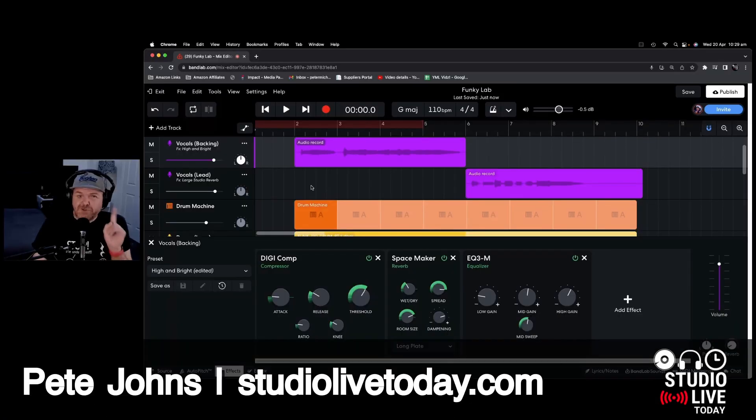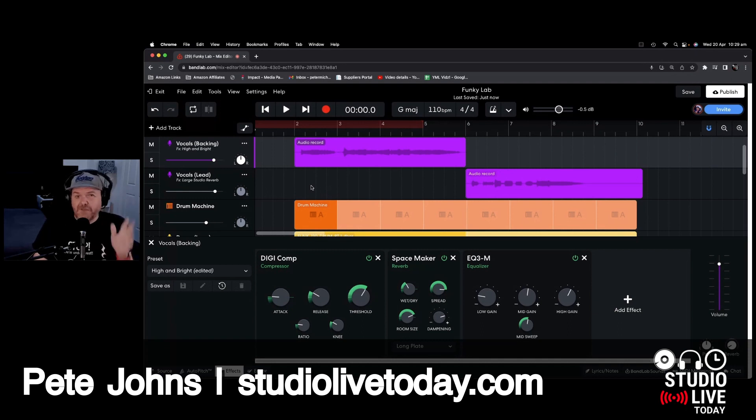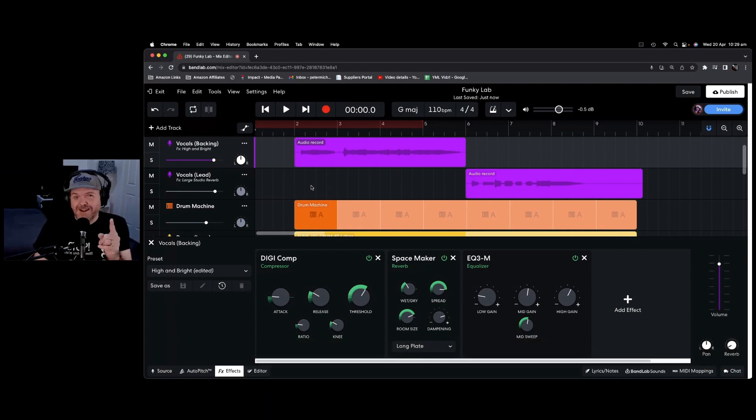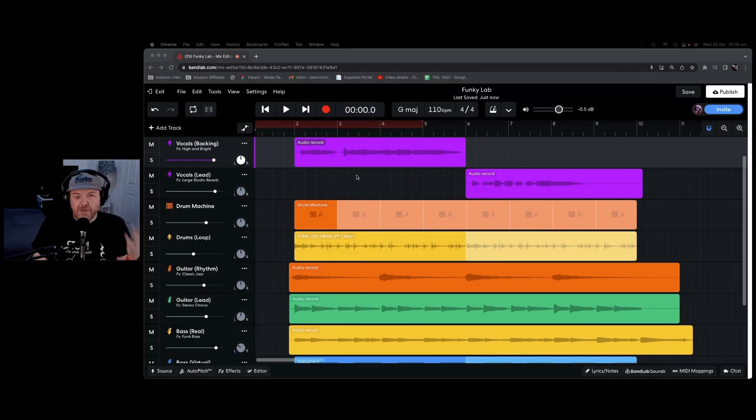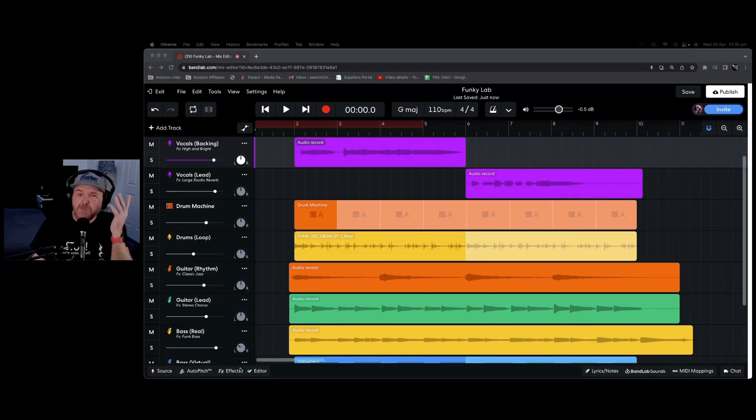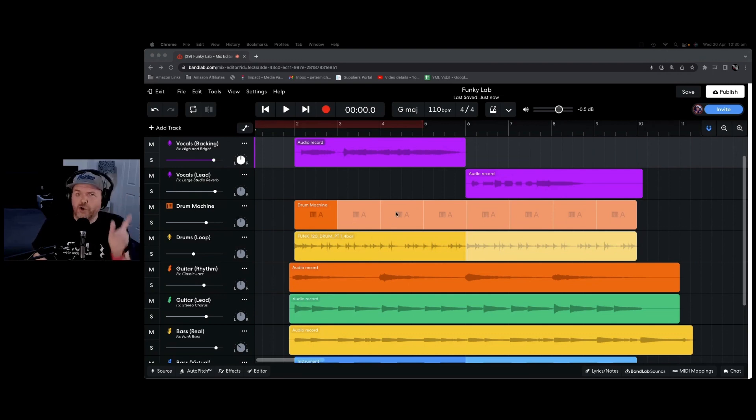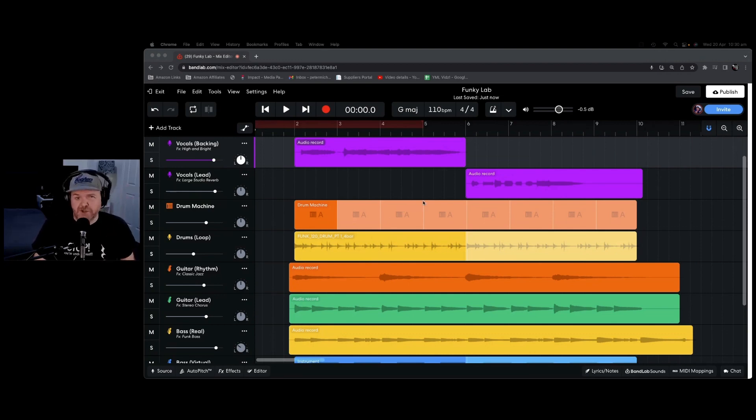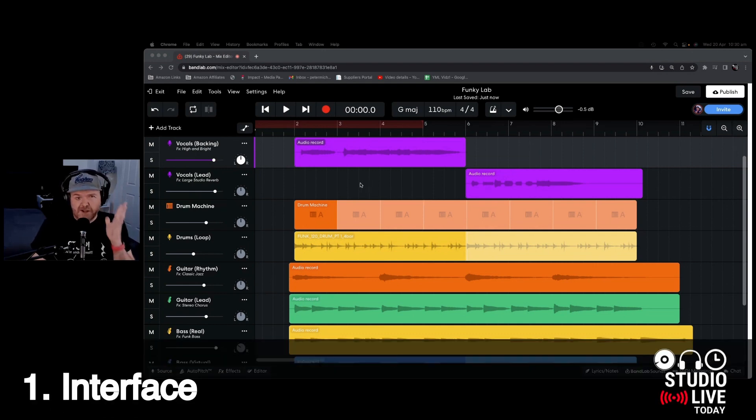If you're brand new to BandLab, check out the previous video's link down in the description where we show you how to get started and get recording with BandLab. This video is going to be in five sections where we look at the interface, the mixer, the presets, the effects, and auto pitch. So if you want to jump to a particular section, check out the links down in the description. Let's start with the interface.